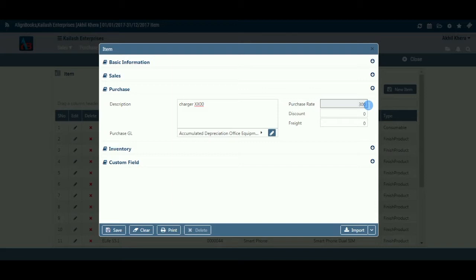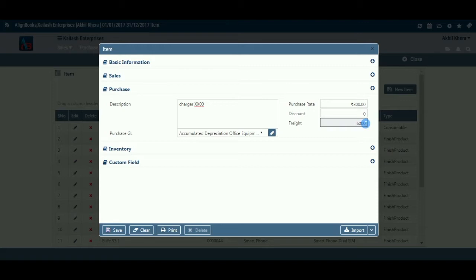Extra Charges or Discount Fields: If you have set any item-wise extra charges and/or discounts in configuration, then company setup, then purchase setup, then billing setup at the item level, those extra charges or discounts will appear here under the caption set by you. You can enter a rate of such charges or discounts for this item, which will automatically be picked while creating any purchase document.